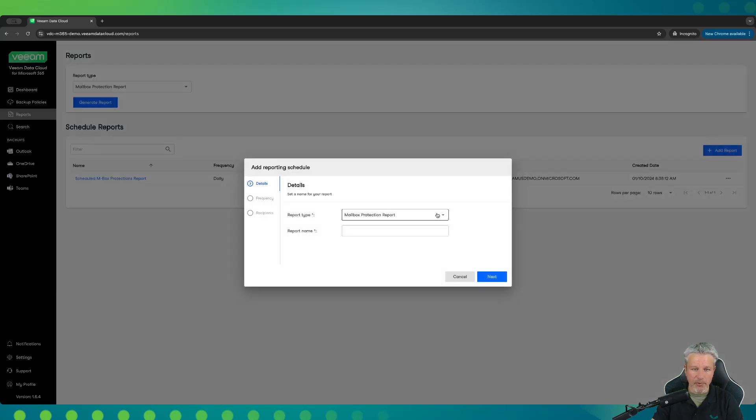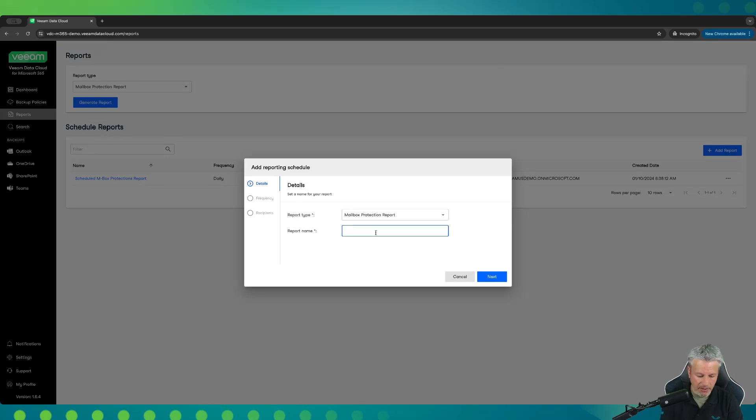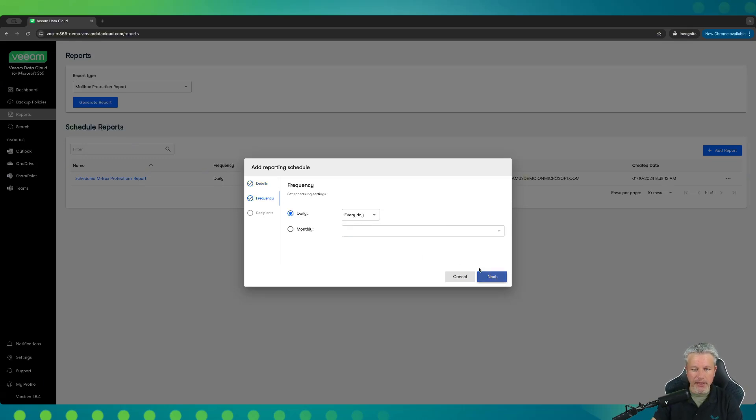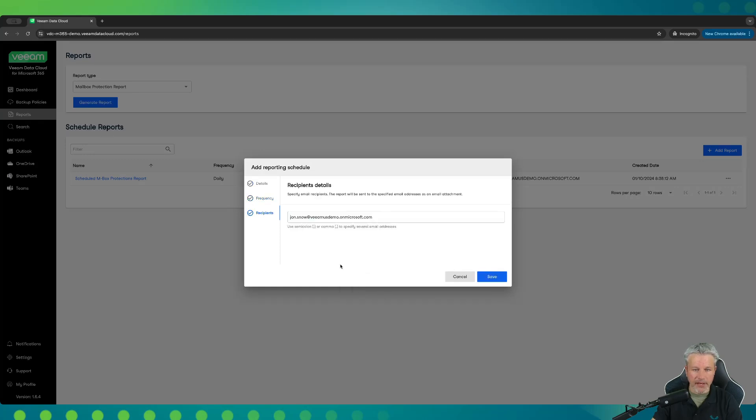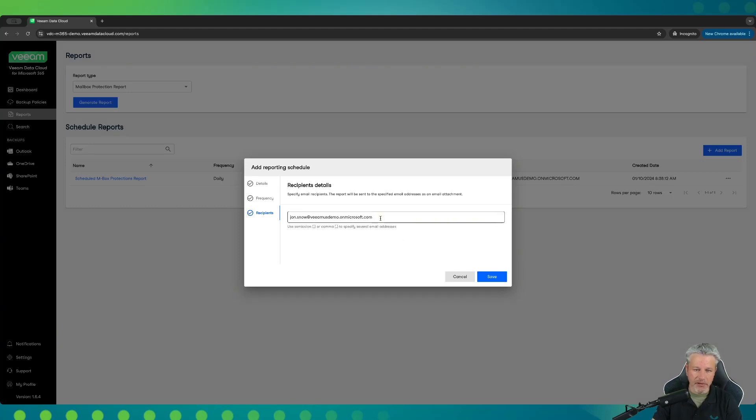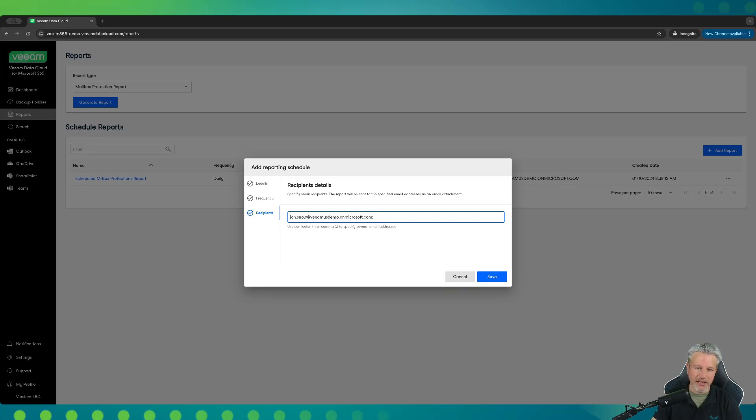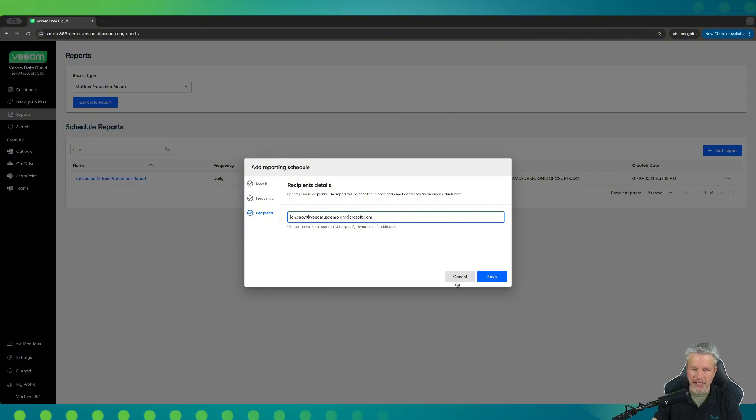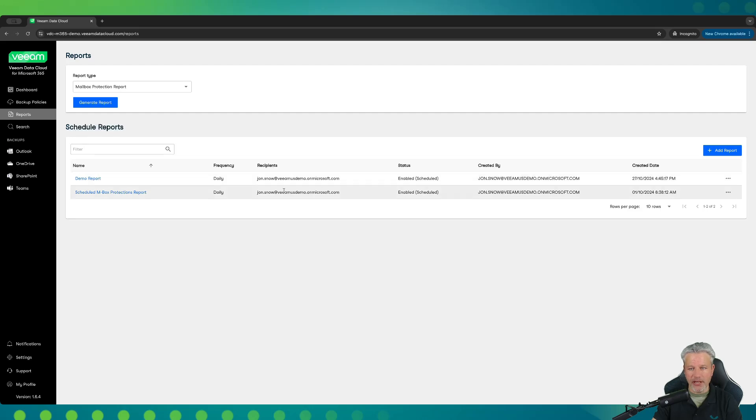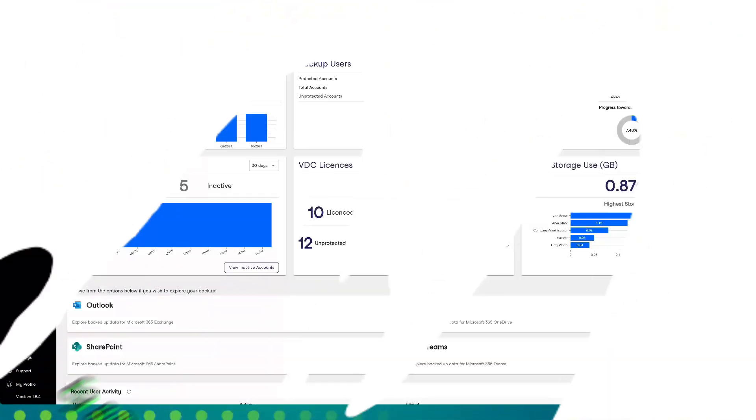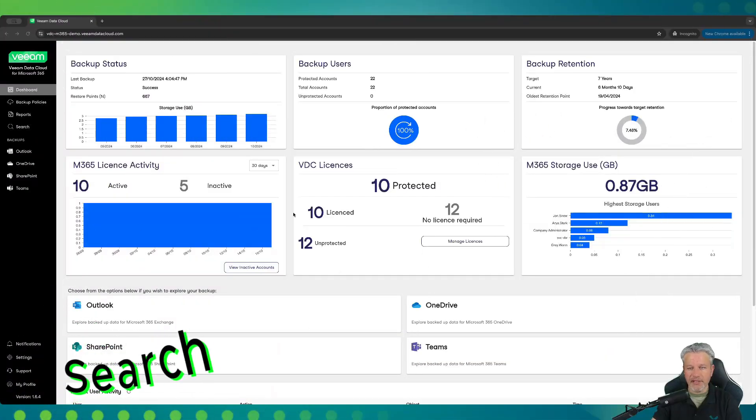To do that, we click on add report. We'd pick the report type that we want, give it a name, demo report, hit next, pick the frequency that we want that report to come out. Click next, and then we start filling in who we want that to go to. And you can have as many folks as you want, or even distribution lists, just by separating them with a semi-colon and adding the next person in line. Once you have that set up, you'd hit save. And then the report will appear here, and that'll be kicked off every single day.